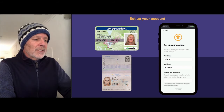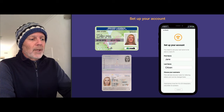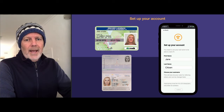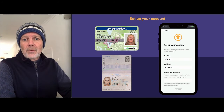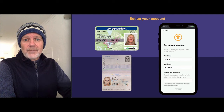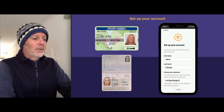When you choose your username, put a bit of thought into it, because this is an alias that will be mapped to your wallet address. So try and pick something cool.